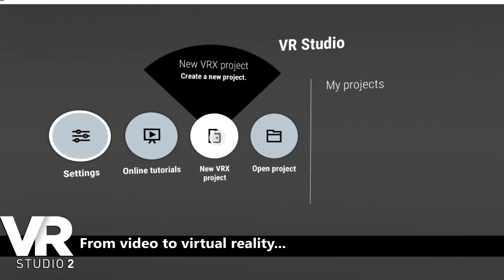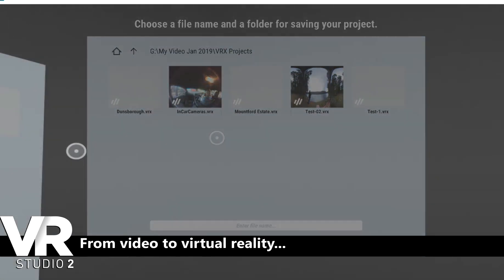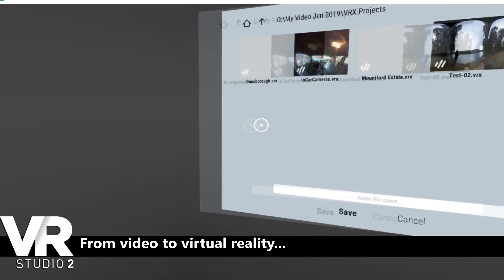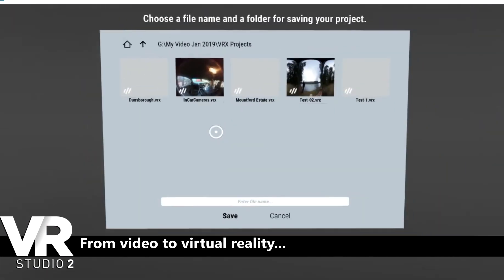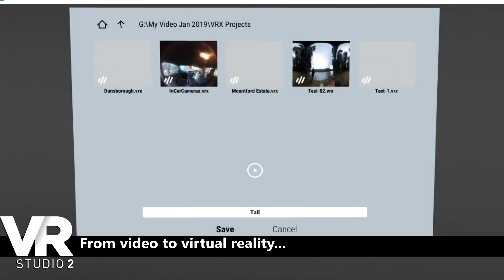Clicking New VRX Project opens a new screen to enter a file name, and shows the last folder you used and any other projects in that folder. A quick note here: once you have reached this point, you are already inside VR Studio's 3D space, so your mouse will operate a little differently. Simply moving the mouse pointer will do nothing, but clicking and holding while dragging will change your orientation in 3D space, and the mouse wheel will zoom in and out. If it appears that trying to enter a name for your new project is not working, try zooming in a little to make the dialog box bigger.